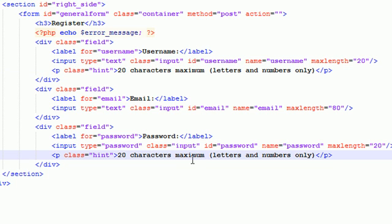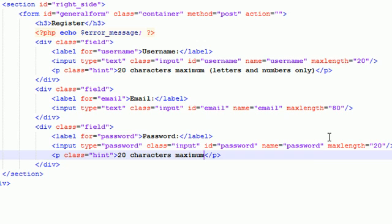Now, the hint for the password field is 20 characters maximum. We won't say letters and numbers only because, hey, if you want to throw a dollar sign or an at sign or something in your password, then go ahead and feel free.